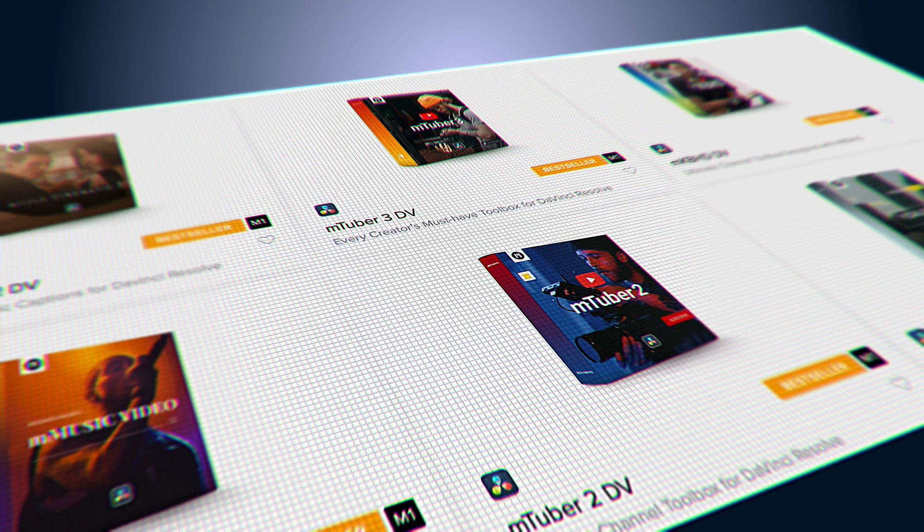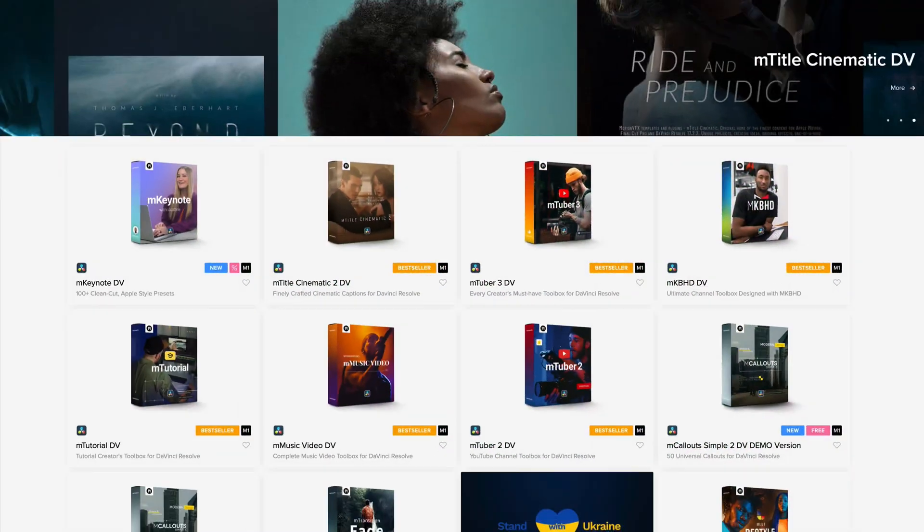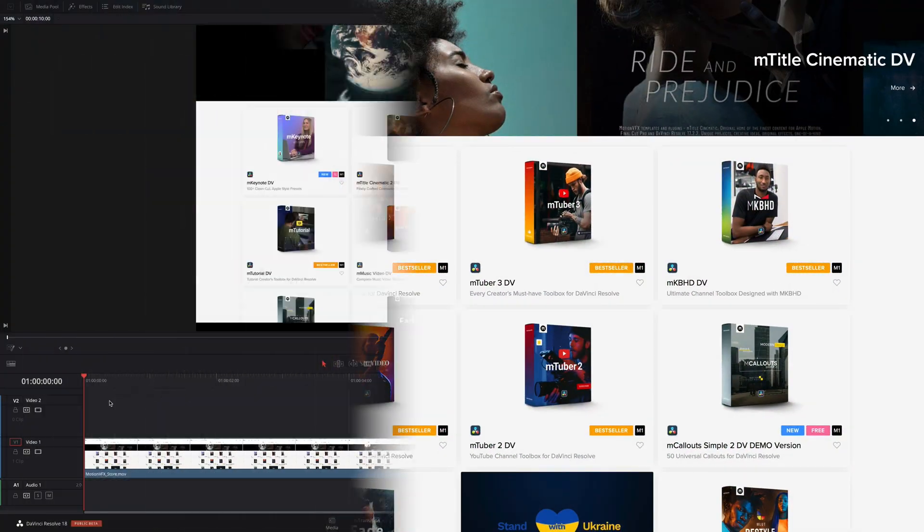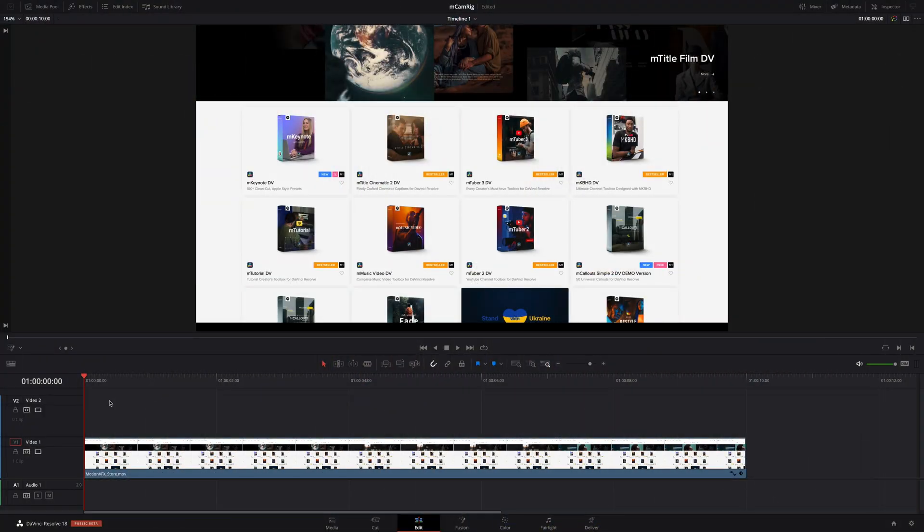MCamRig allows you to easily create dynamic camera animations right inside the DaVinci Resolve edit page.